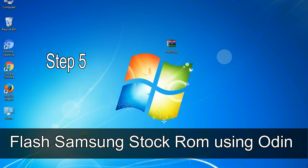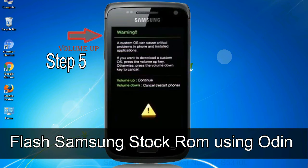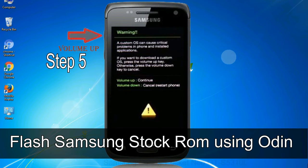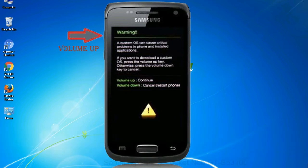Step 5: In the download mode you will be able to see a warning yellow triangle sign. In this situation you have to press the volume up key to confirm entering the download mode.